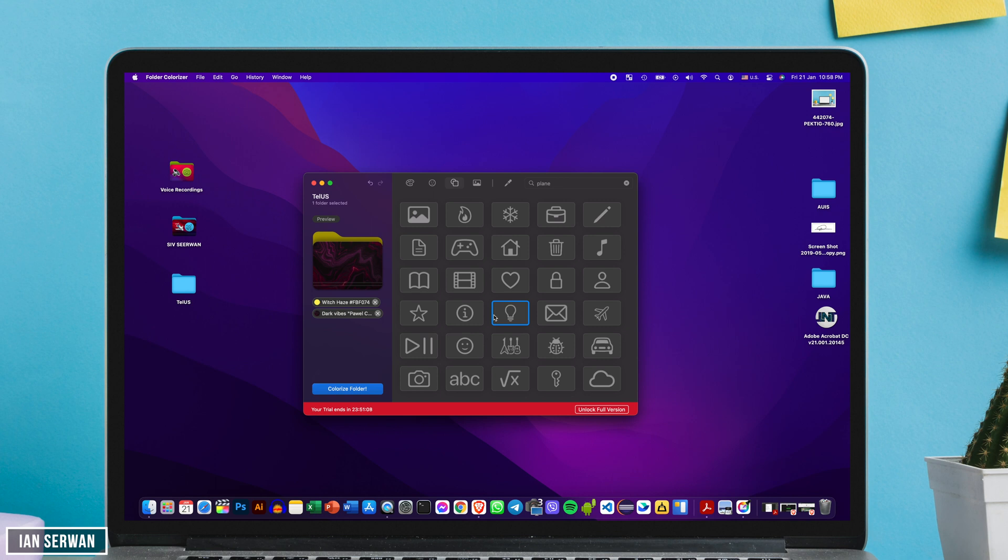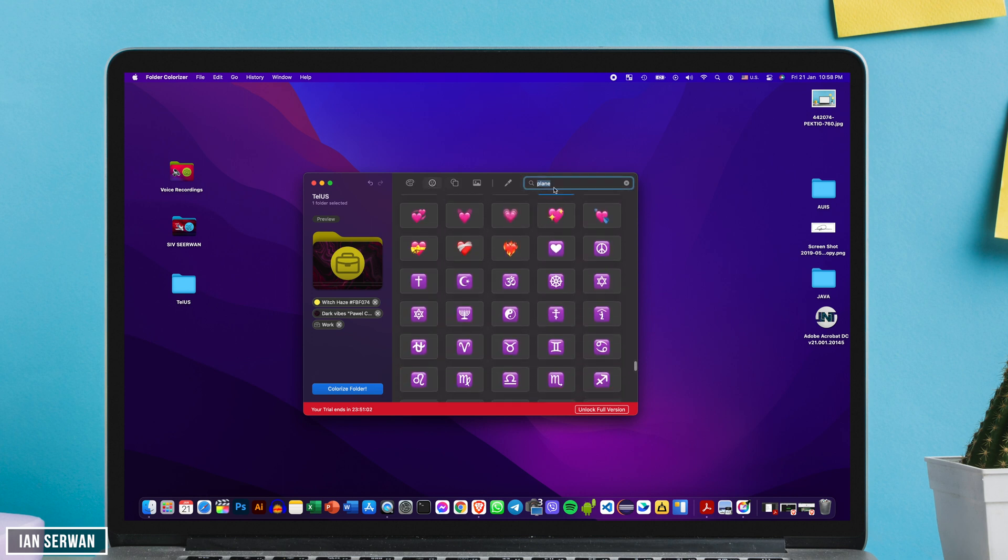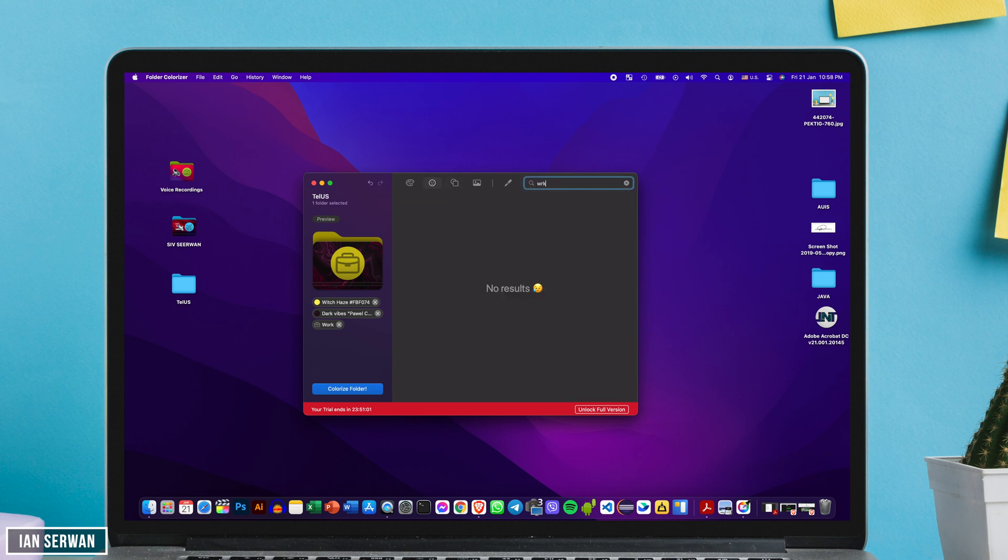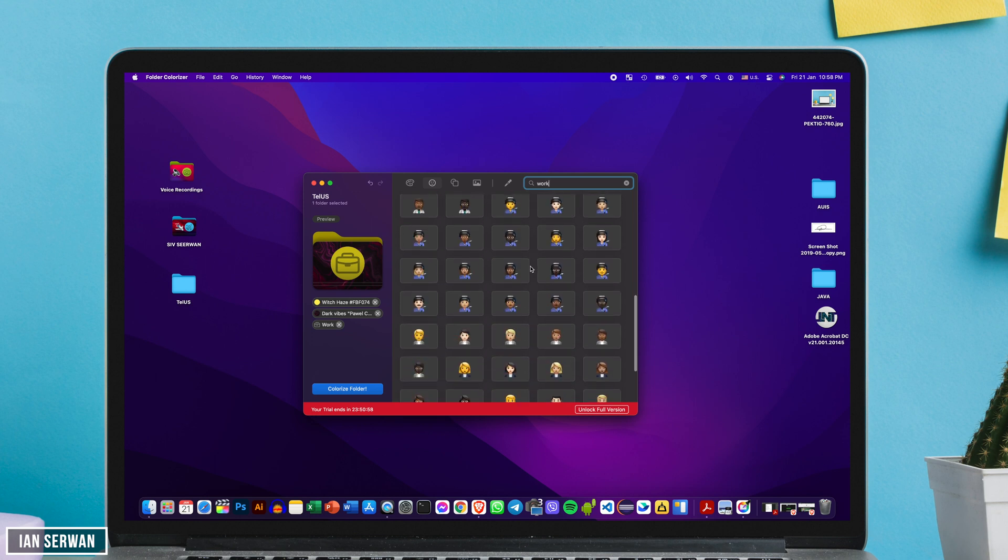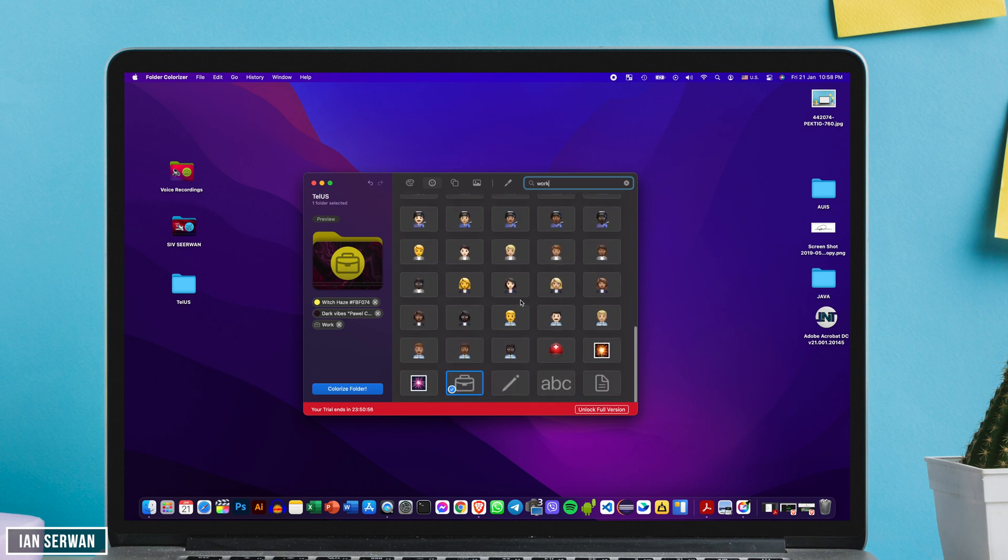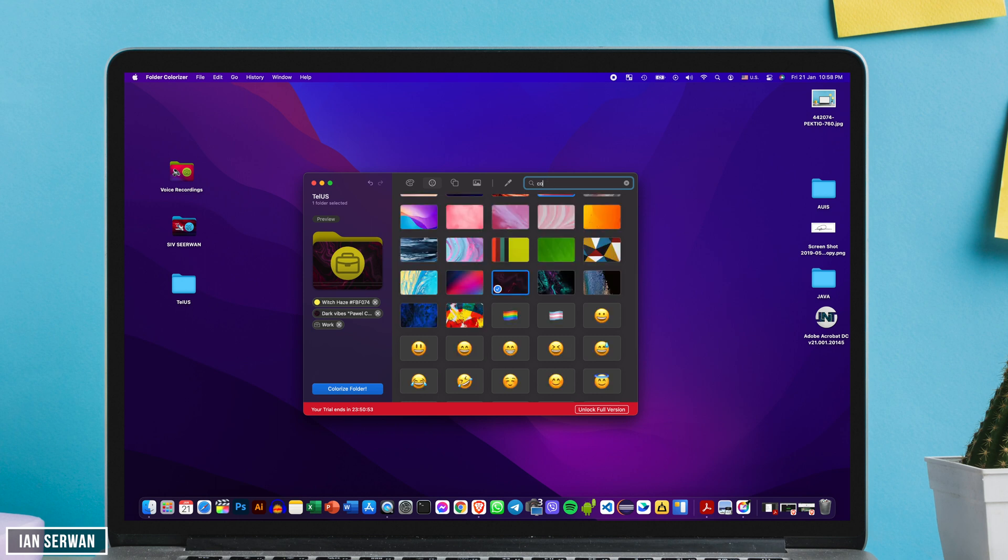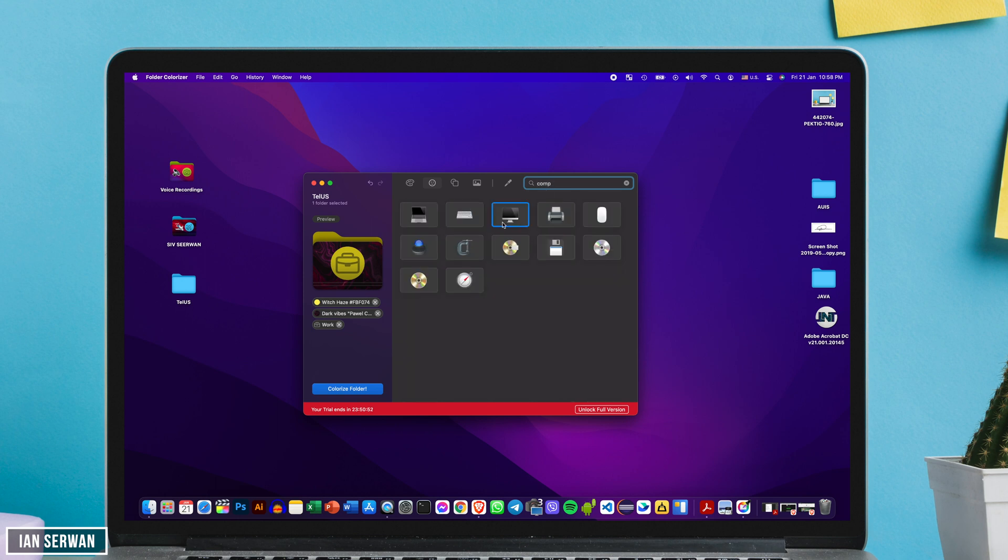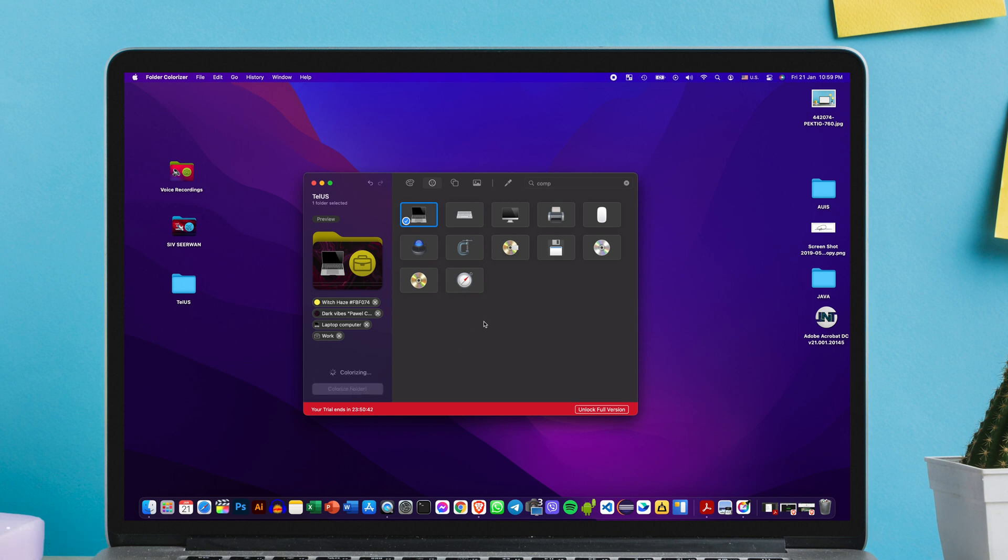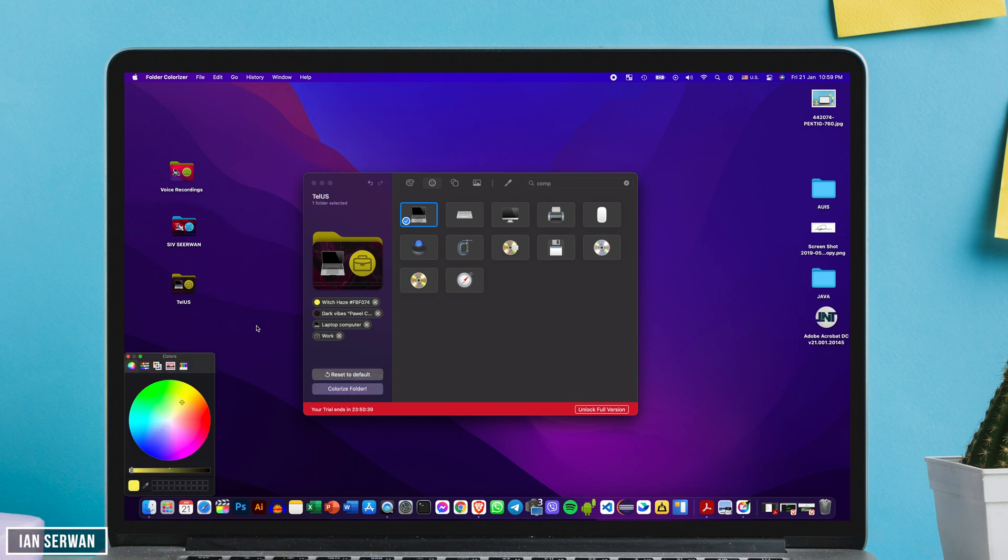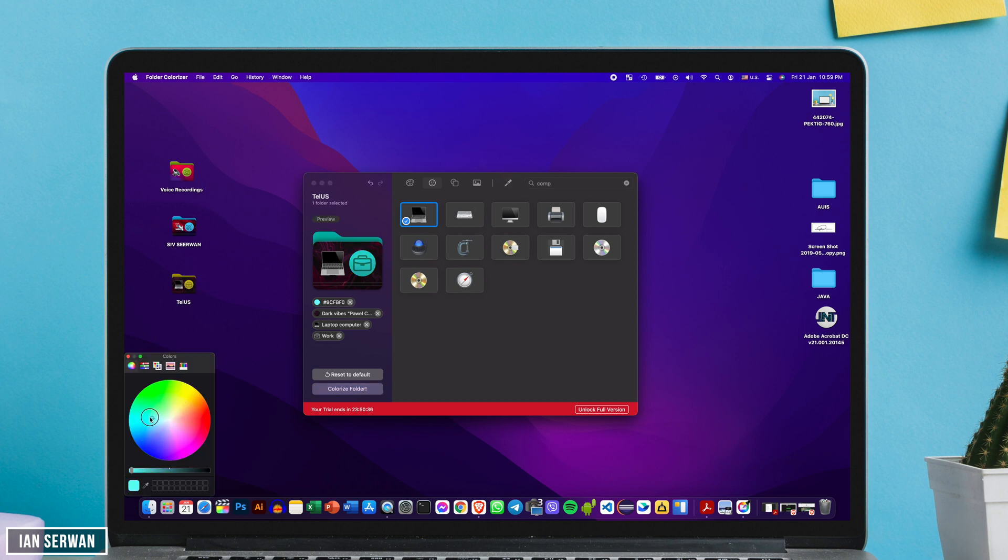So like I said, this folder contains my work documents. I'm just going to add a briefcase. While I'm at it I might even add a laptop icon or a computer icon to reflect that it is a work document or a work folder. So I'm just going to search for computers and then add that icon. As you can see, if you click on colorize folder you can just easily apply the customization that you did and the process is really easy.